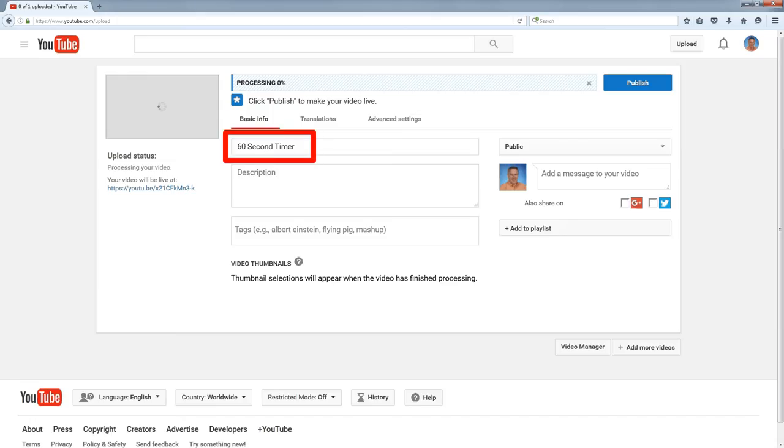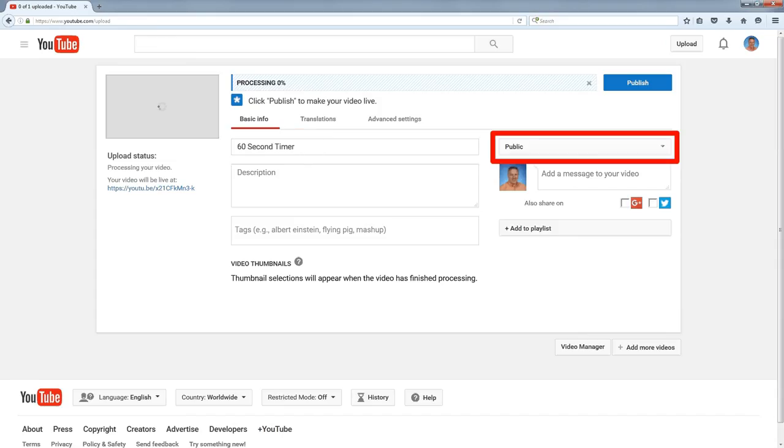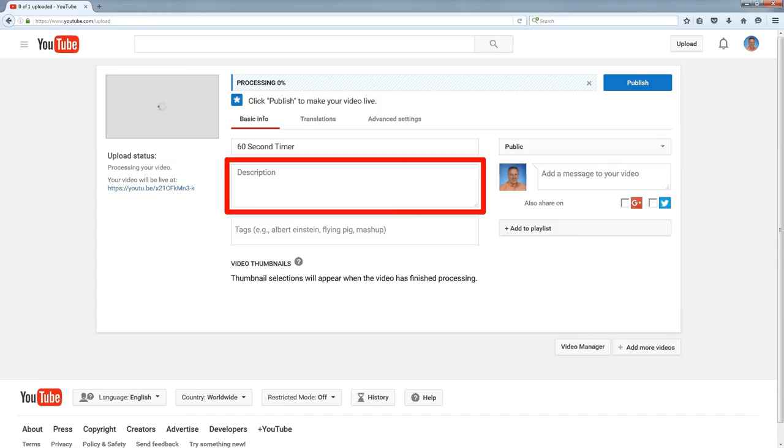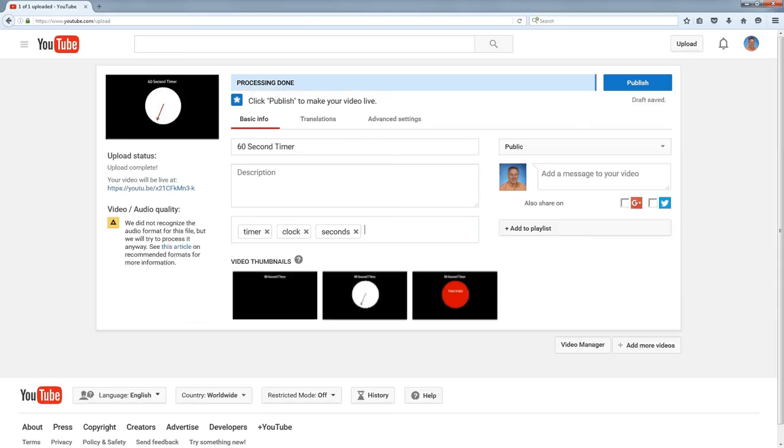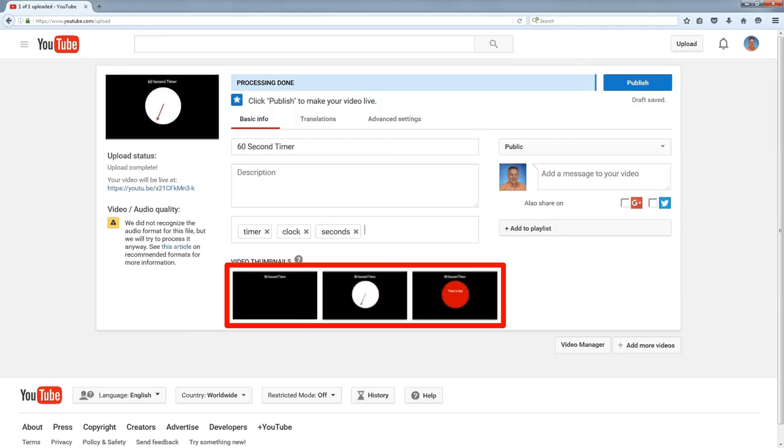At this point, I can give my video a title. I can select if it's public, unlisted, or private. I can put in a description and I can add tags. When the video is completely processed, it's going to generate some thumbnails and I can pick one of these thumbnails to represent my video in the little search engine.